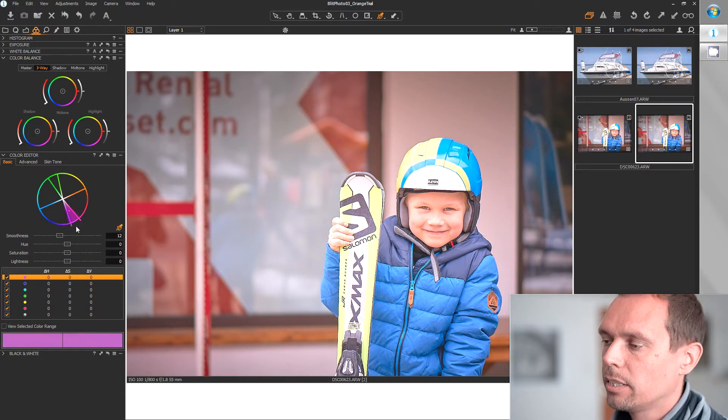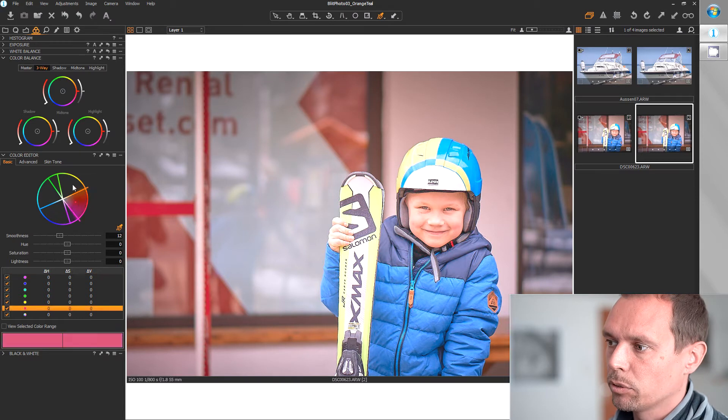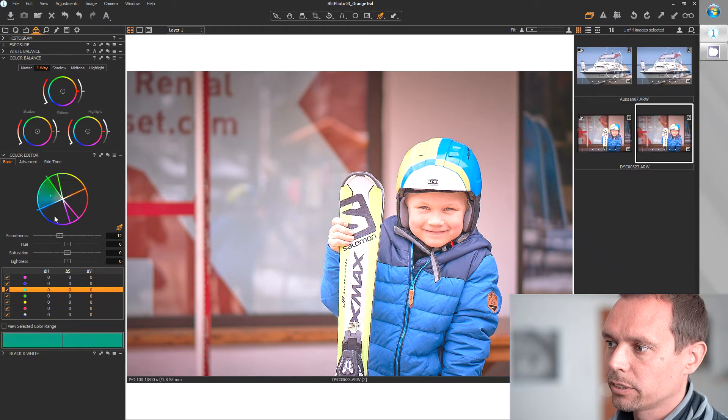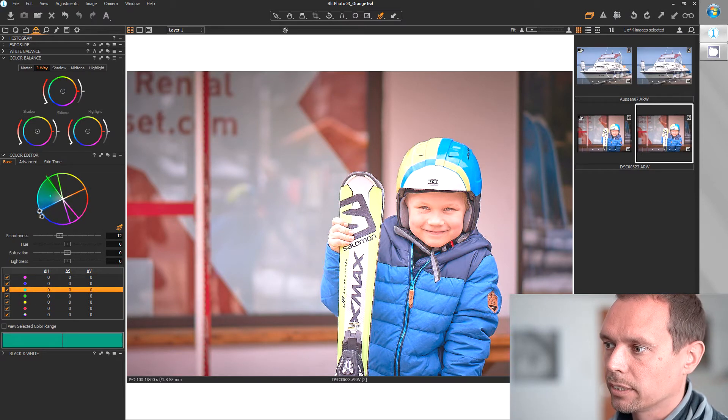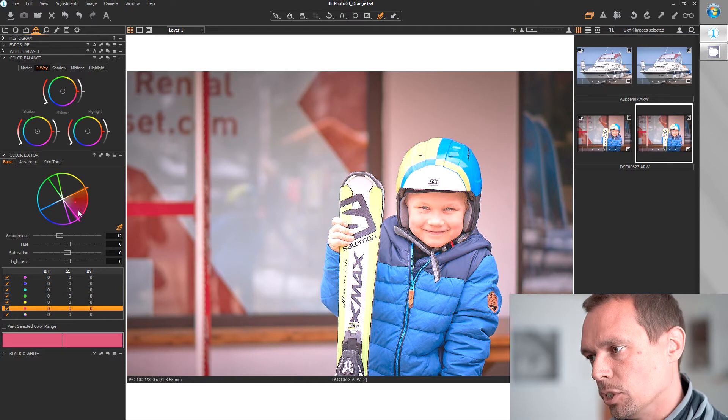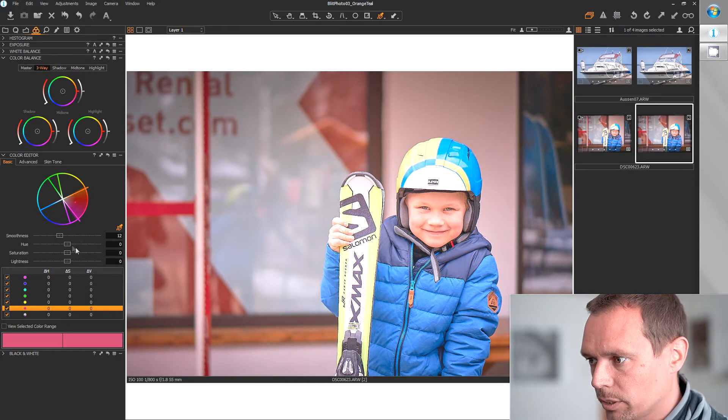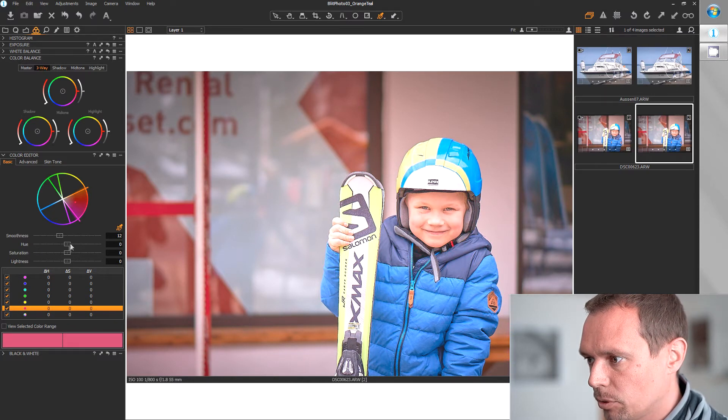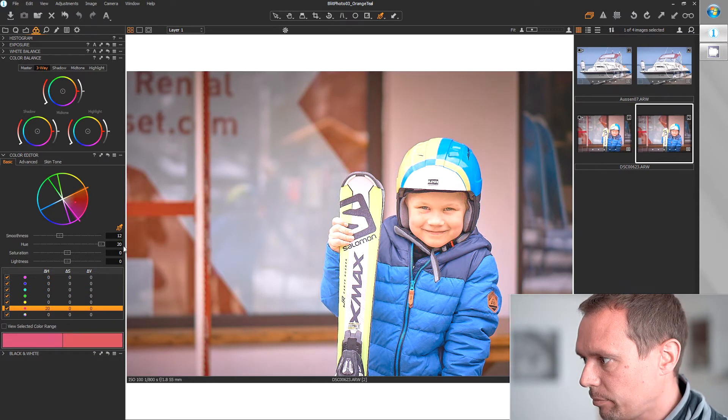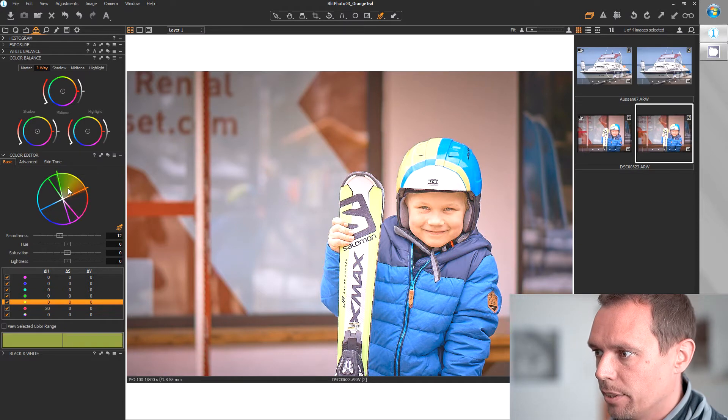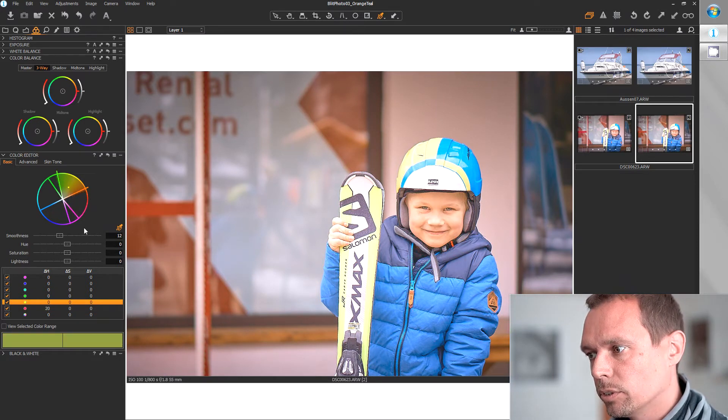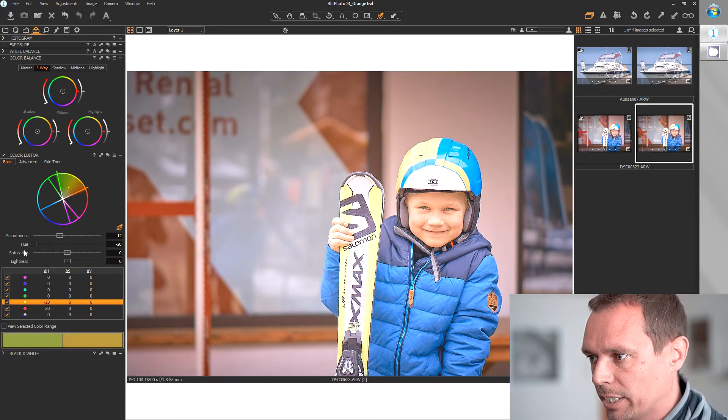And now you can shift the colors of those sectors towards your selected color. For example this one. We shift this one toward the orange tone with a hue tool and this one also towards the orange tone and in the other direction.